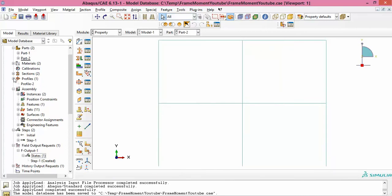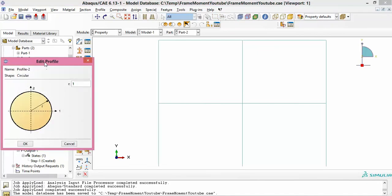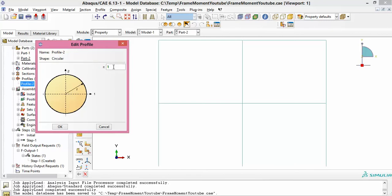It is critical for the section profile to choose the beam cross-section to be circular. This ensures the moment of inertia around any axis — whether axis 1 or axis 2 — is exactly the same. You can put a fictitious radius like 0.1 or 0.01, but it is critical that you know exactly what EI is for this fictitious frame, because after calculating the bending moment in Abaqus you will need to scale it.